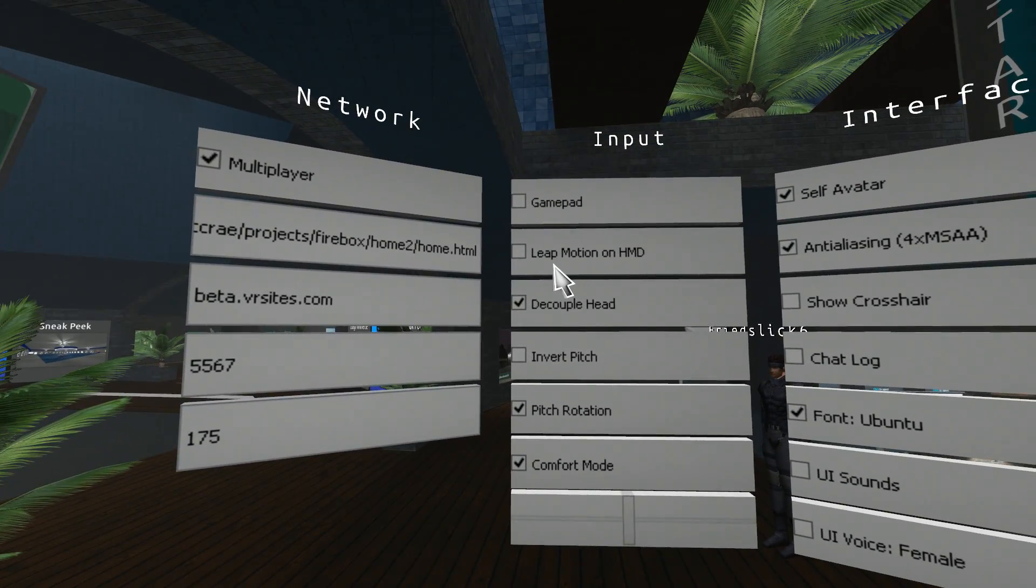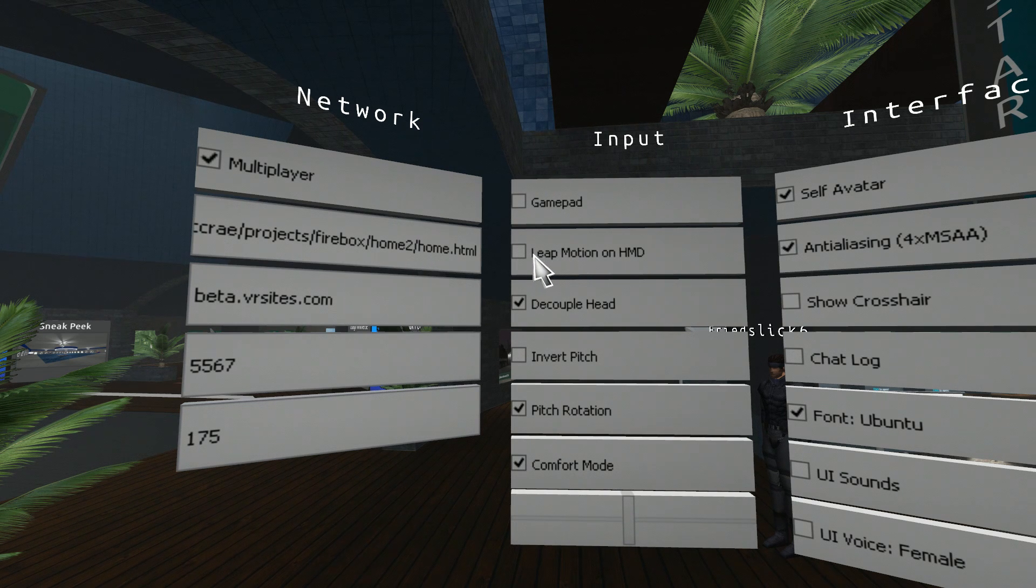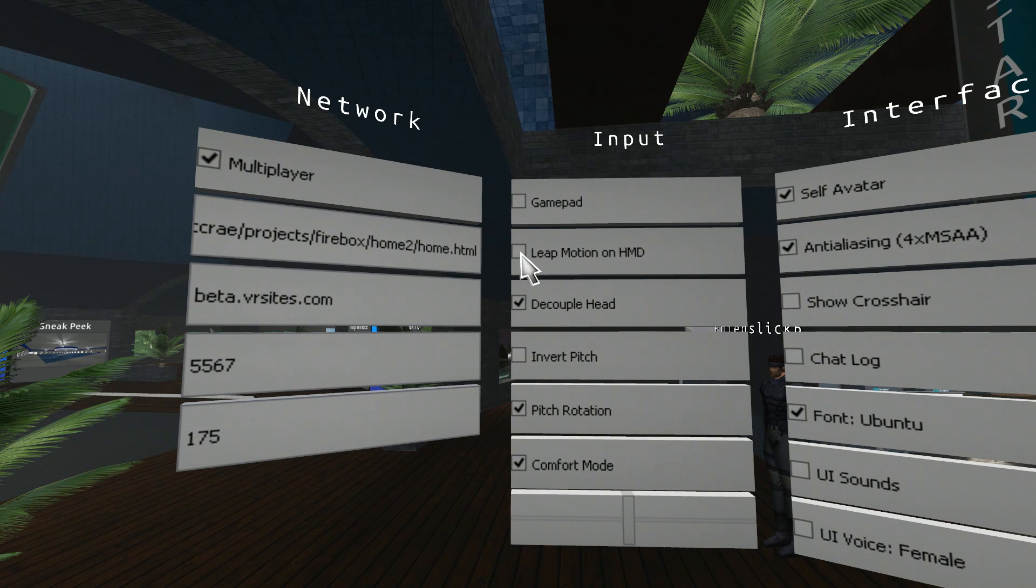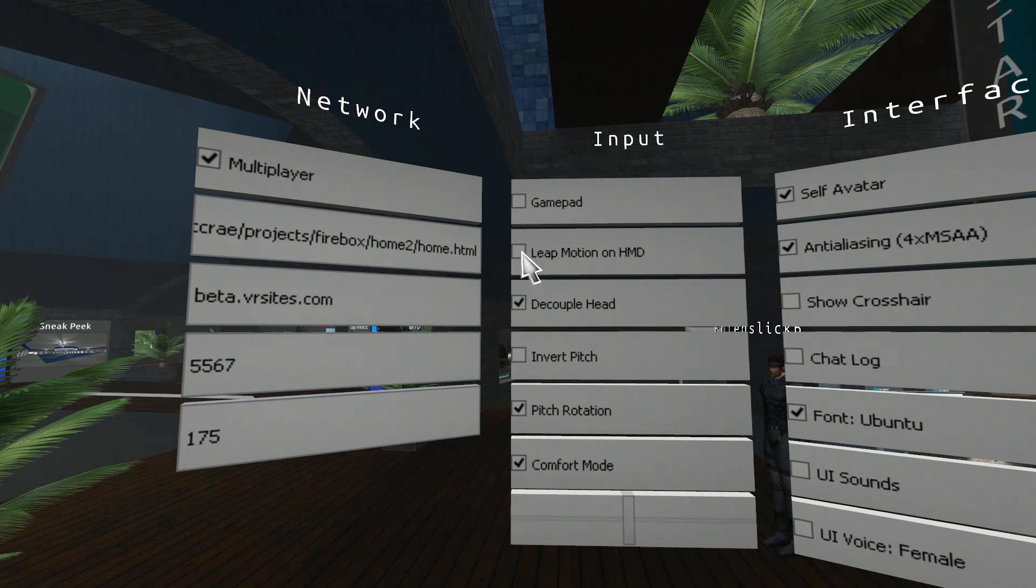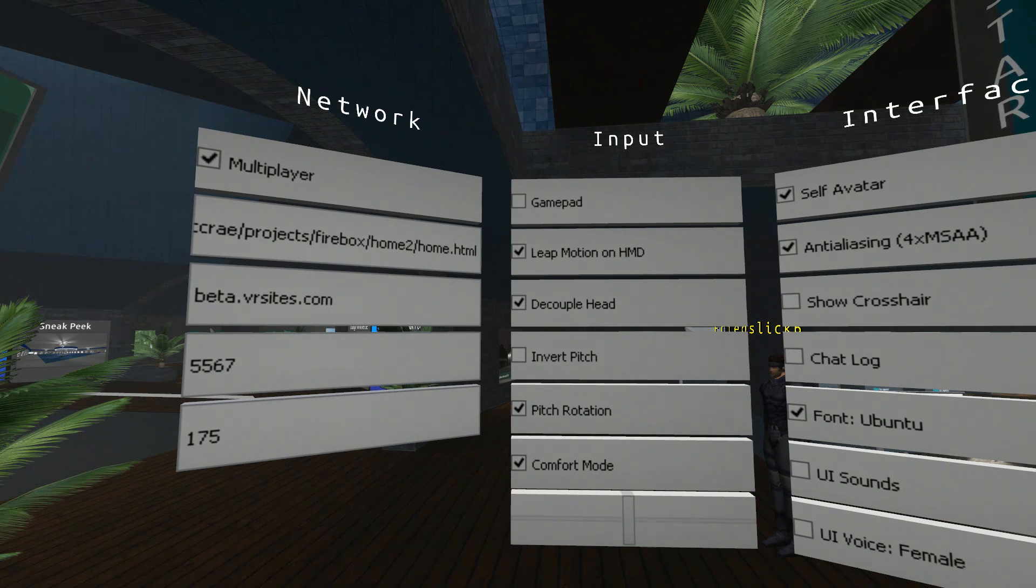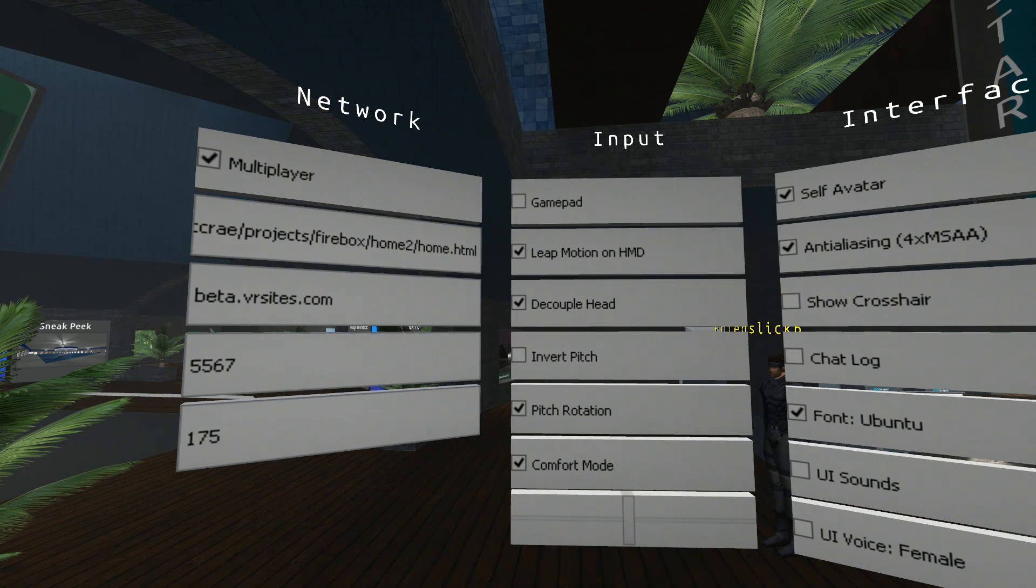The next one down is Leap Motion. Leap Motion, by default, when you connect it, will work with Janus. You don't have to have a tick box. By default, Janus thinks that your Leap Motion is on the desktop facing up. If you tick this box, you're telling Janus the Leap Motion is connected on the front of your HMD.